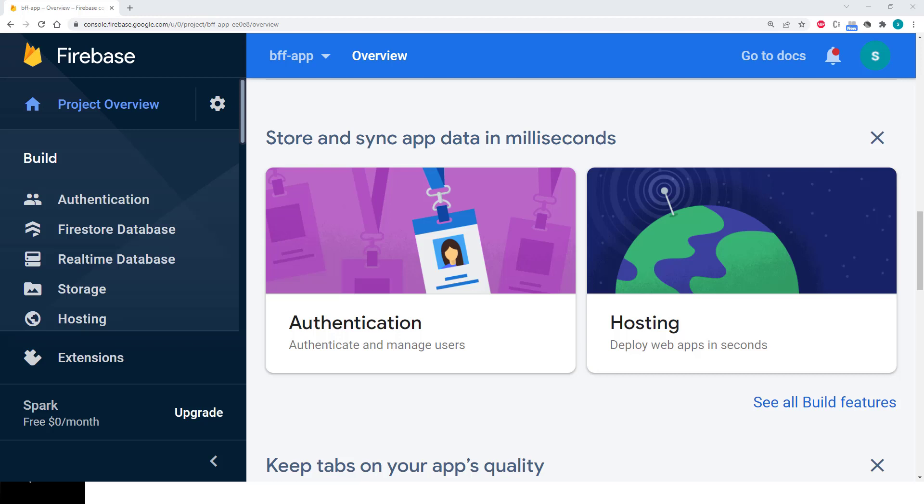During this course, you will use authentication that provides several ways for your users to authenticate, including username and password, and third-party providers like Google and Facebook.